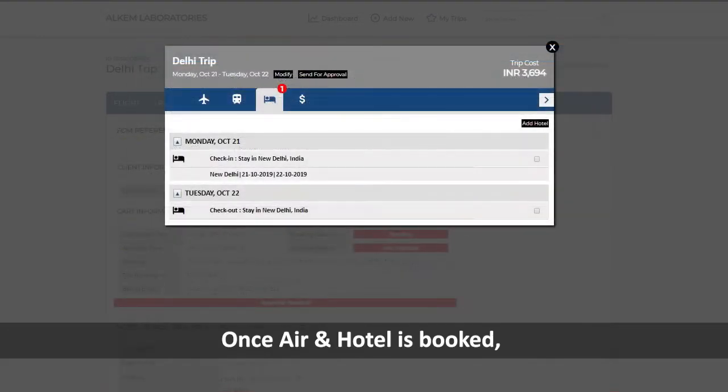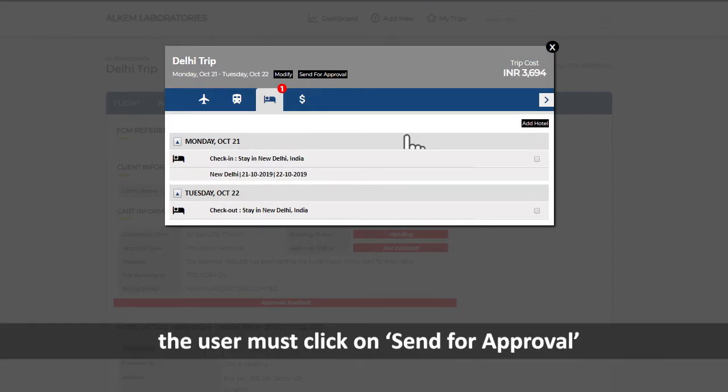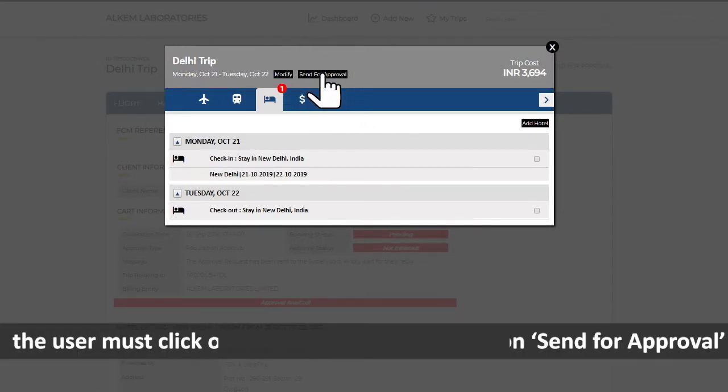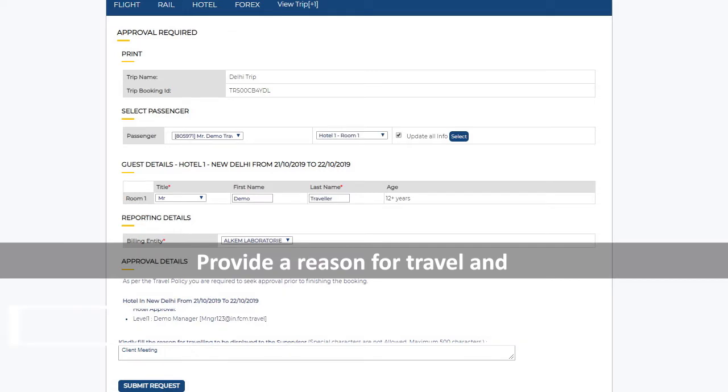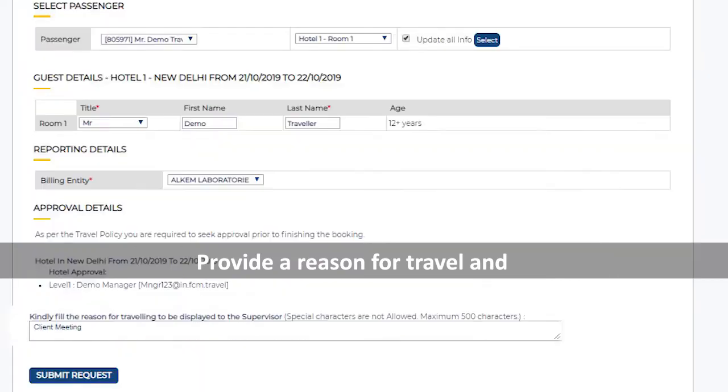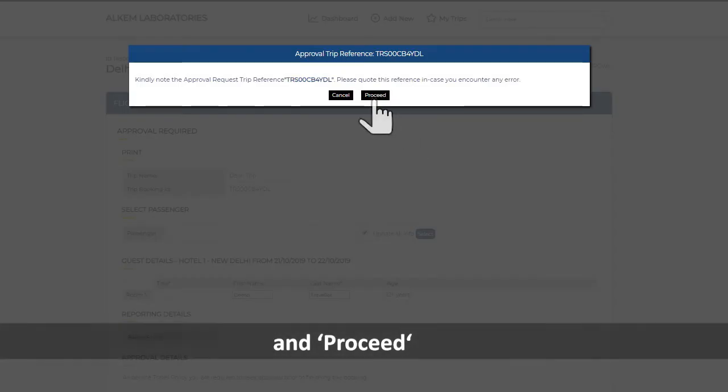Once Air and Hotel is booked, the user must click on Send for Approval. Provide a reason for travel and click on Submit Request, and proceed.